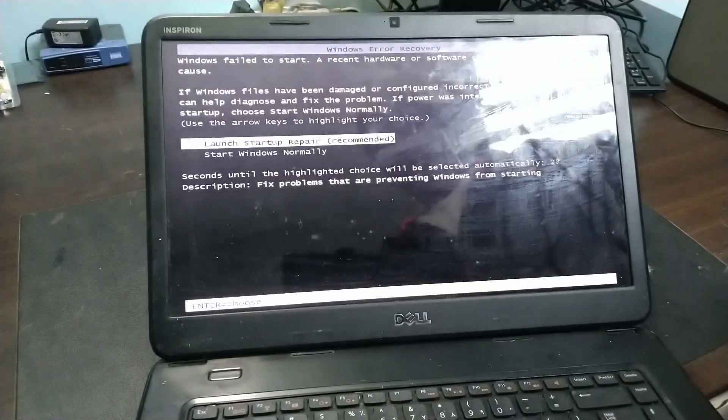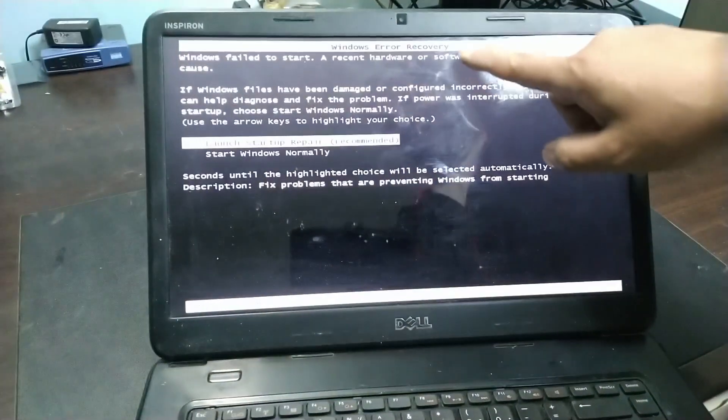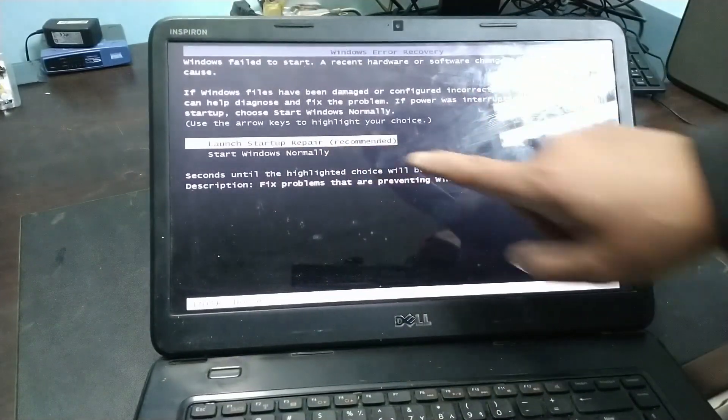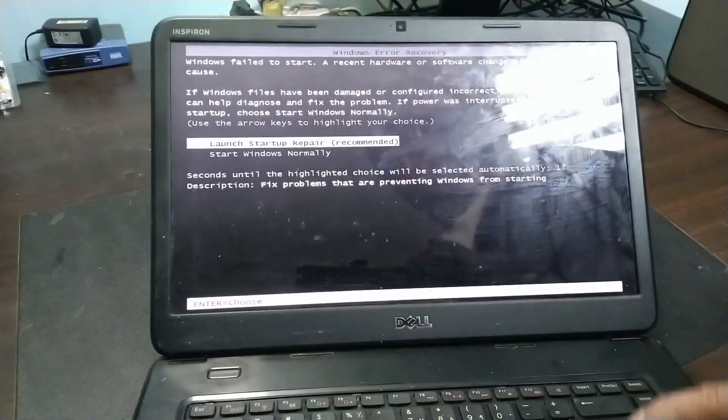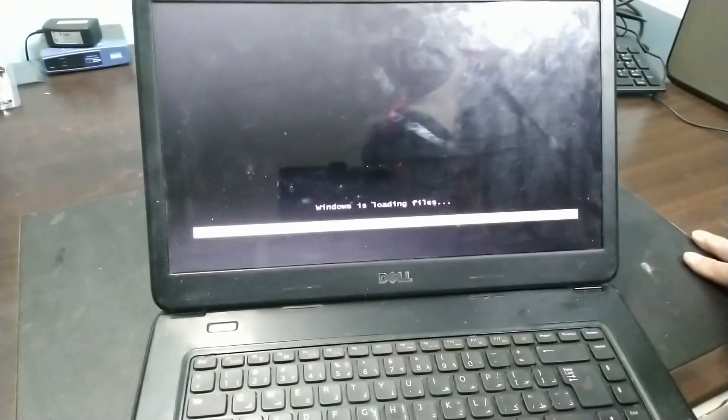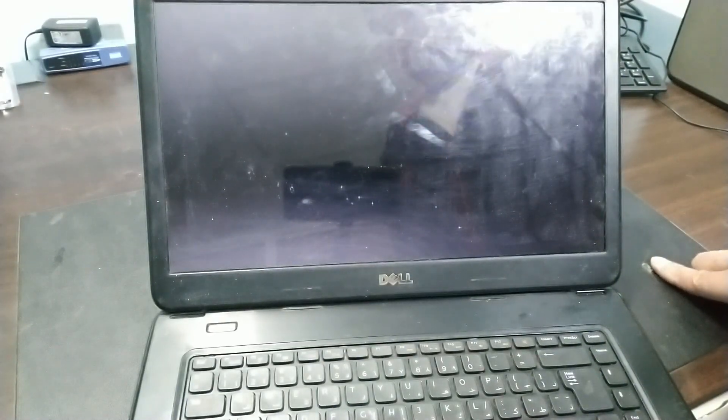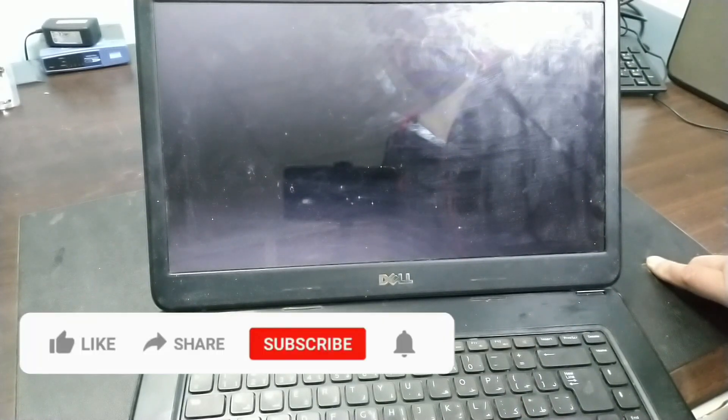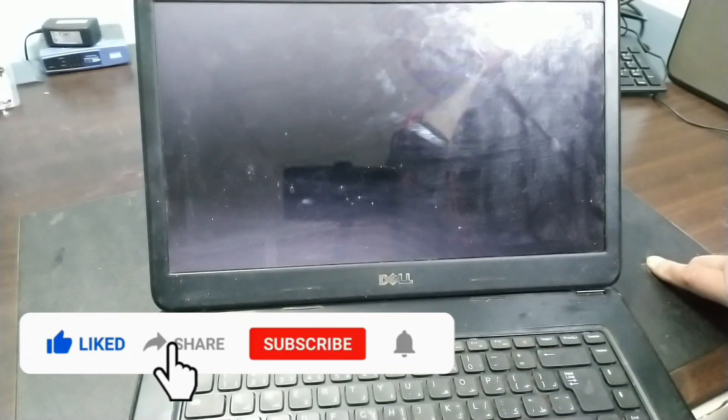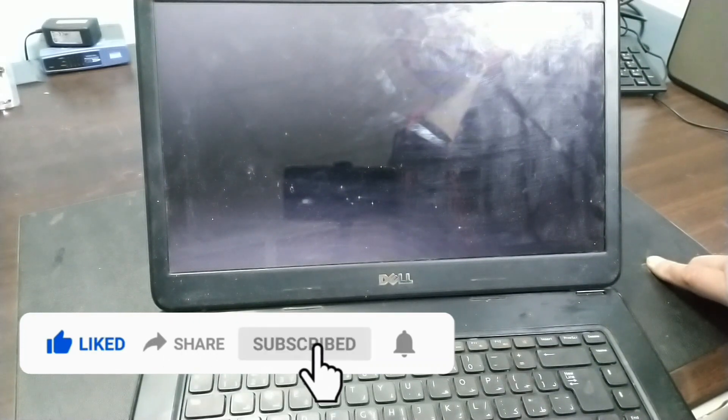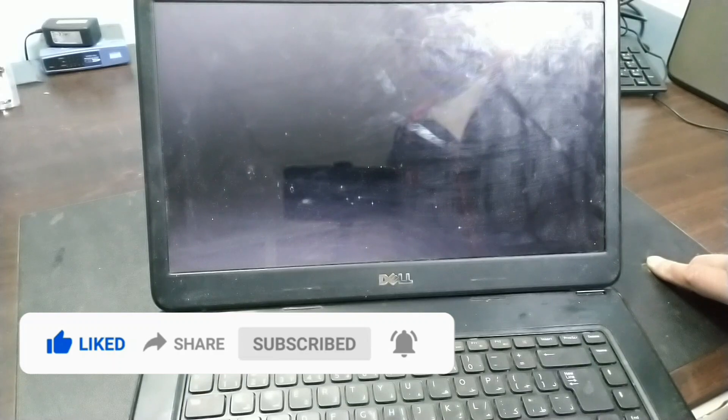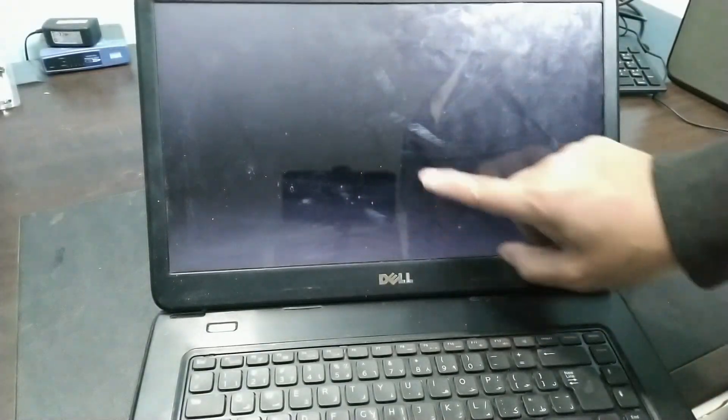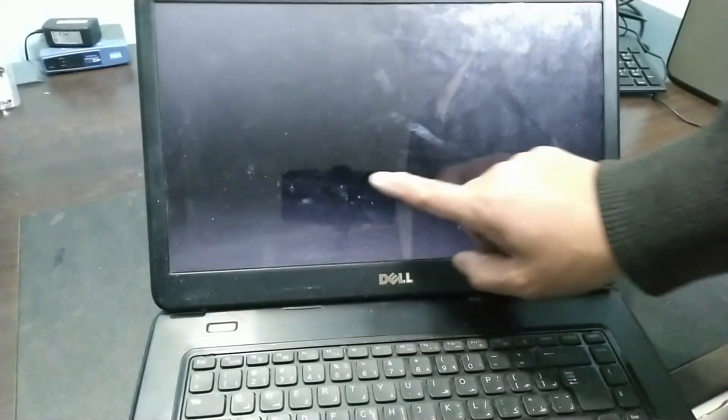So last time it probably wasn't properly shut down, so there's a Windows error recovery. Let's try to launch the startup repair. Press enter to continue. Windows is loading files.